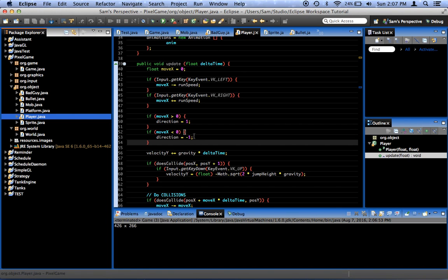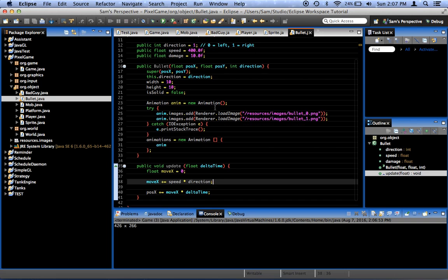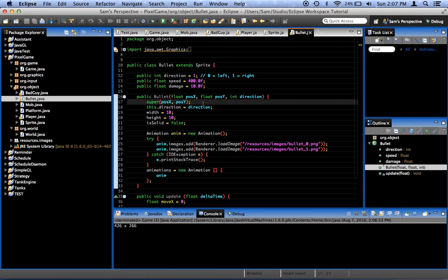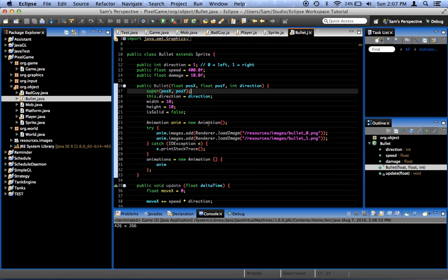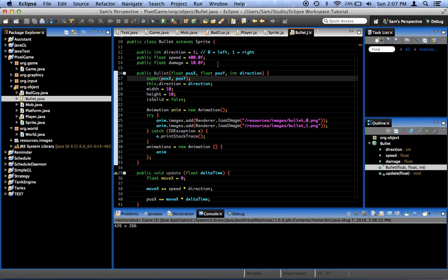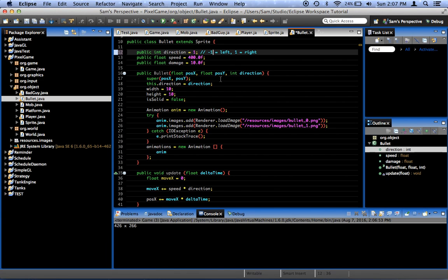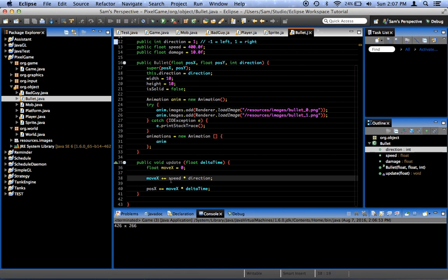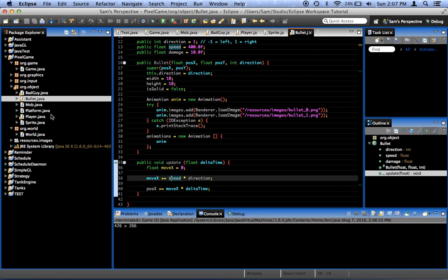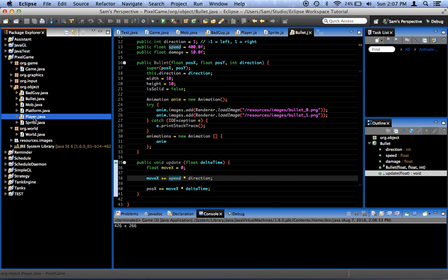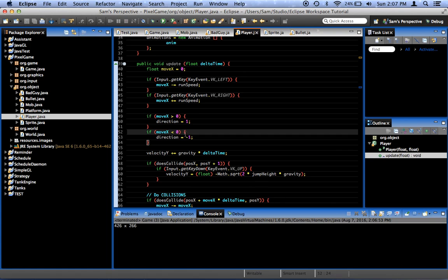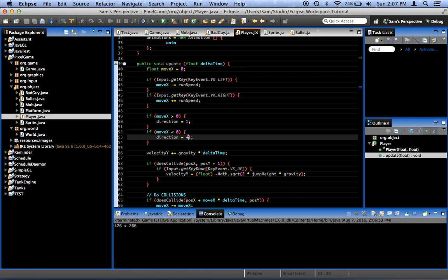Why is that? Let's find out. Bullet... Where do we do the direction? This dot direction equals direction. That's not it. Move x plus equals speed times direction. Oh. No, we are in fact using the correct direction thing.